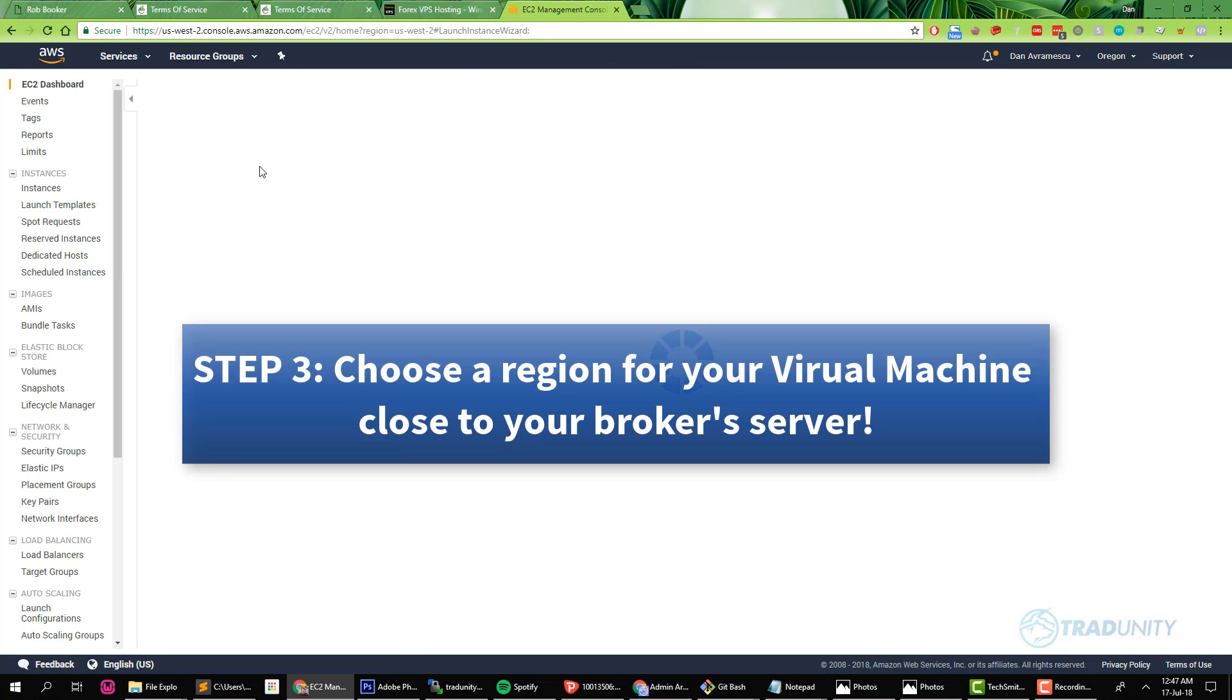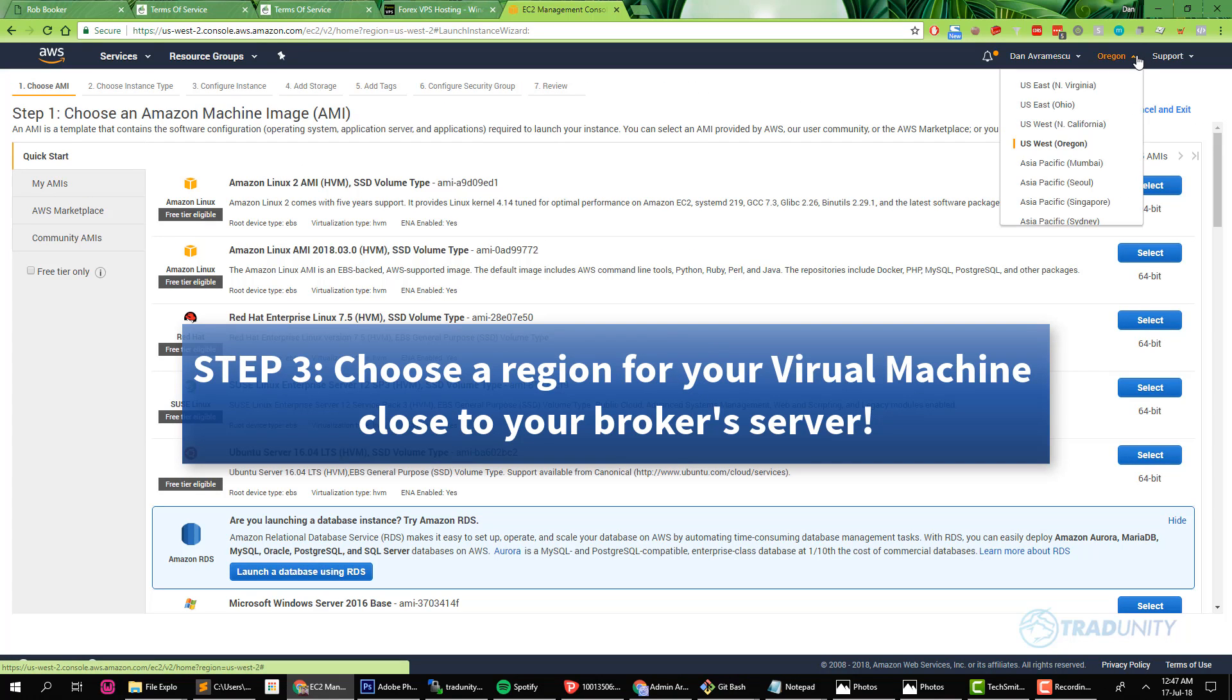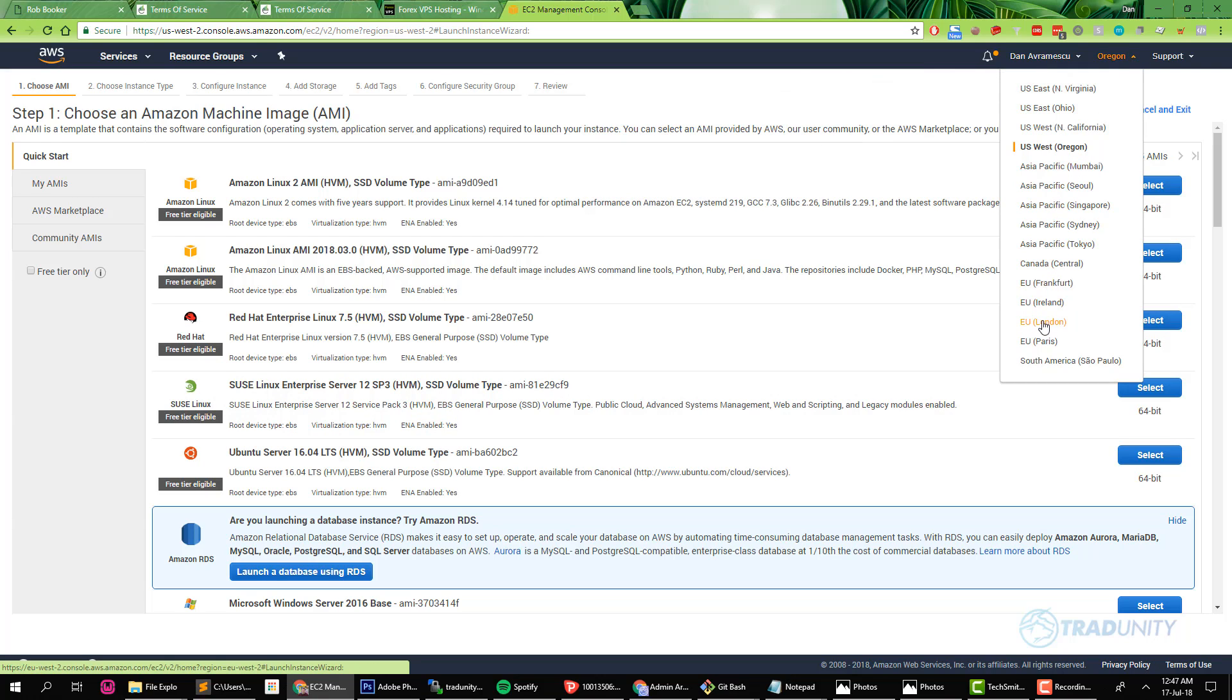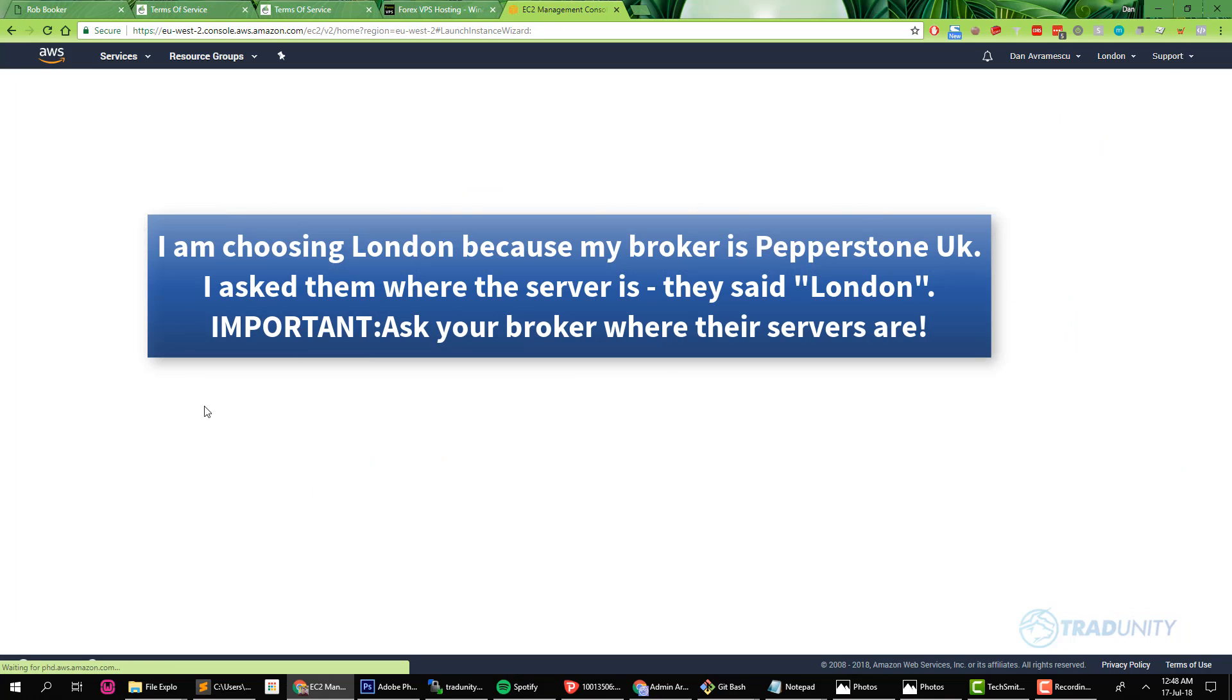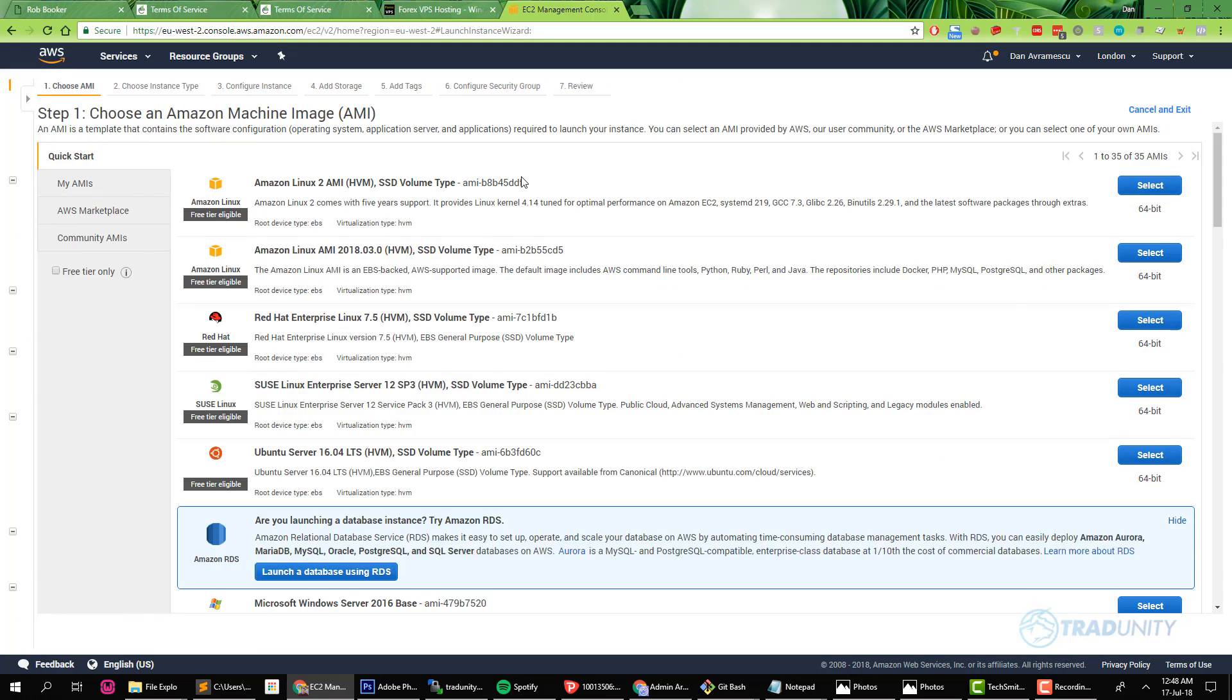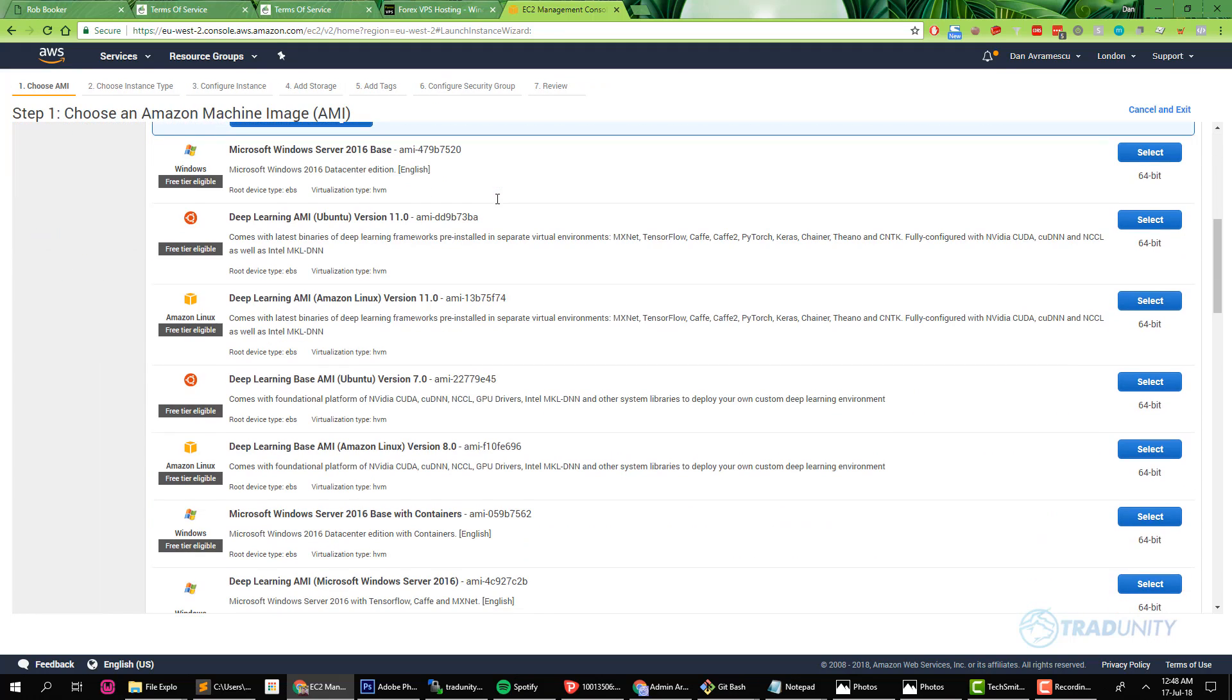So once we are in the next screen, first of all we're going to choose the region where we need to have our virtual machine. We need to choose the region which is the closest to where our broker server is. In my case I'm with Pepperstone London so I'm going to choose London. But if you don't know which one to choose, the best way is to ask the support of your broker. Just ask them on support, on chat, on email, they will tell you our server is New York, London, Singapore. And you choose whatever is closest.